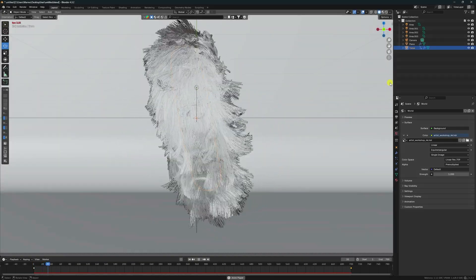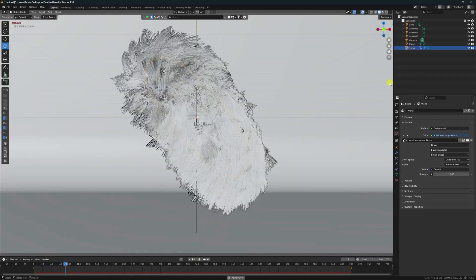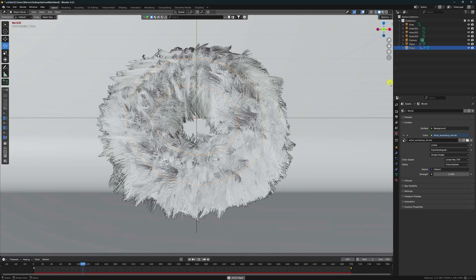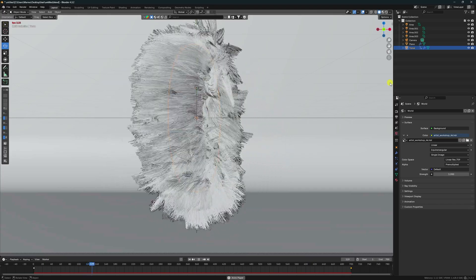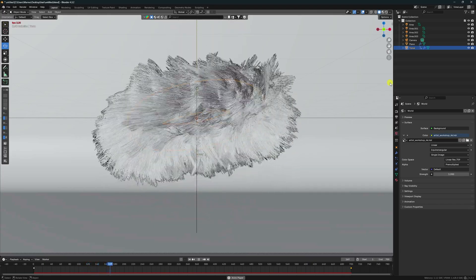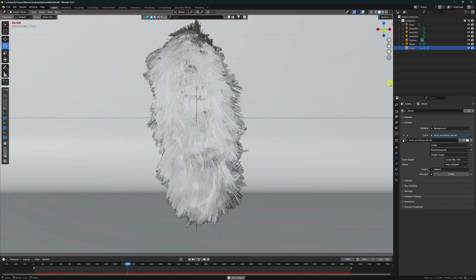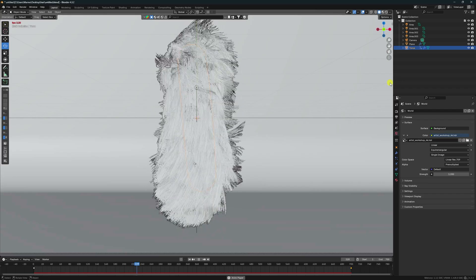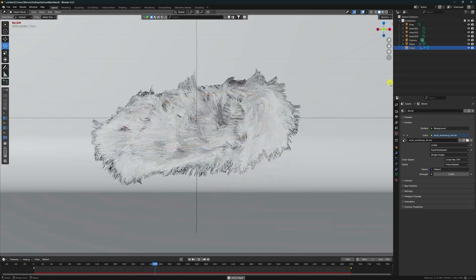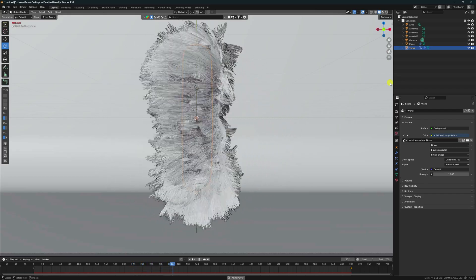Hey guys, welcome back to my channel for tutorials. Today I'll teach you how to create a new and cool hair simulation animation using Blender. I'm using version 4.3.2, my latest version.